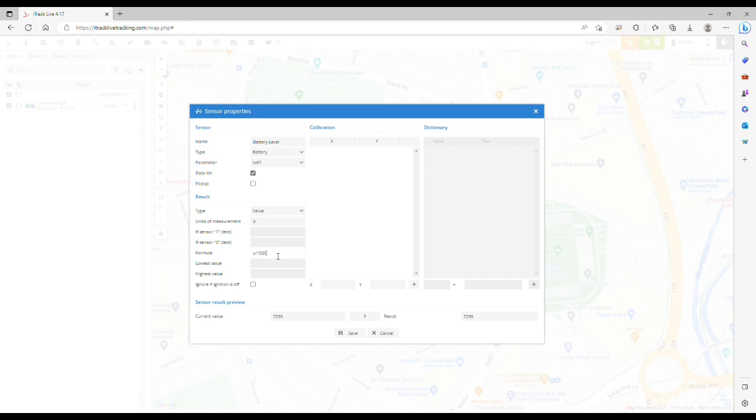We can click the arrow here to get the current result and you'll see that the tracker is returning a value of 7.3 volts. So now we can click save.